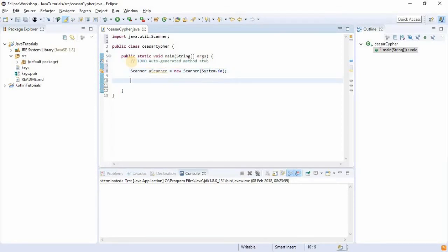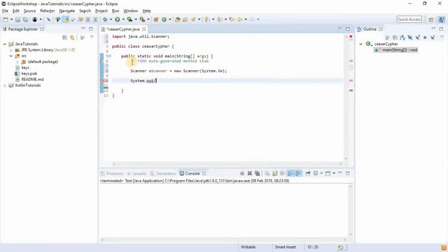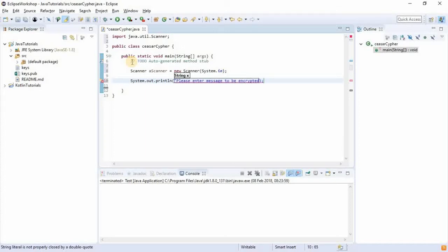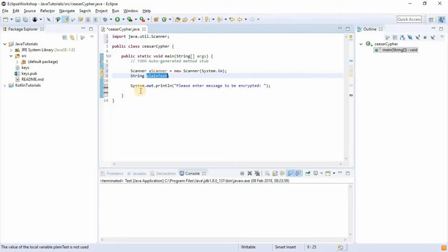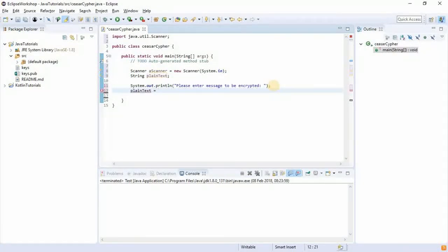Now the first thing we want to do is to prompt the user with a text: 'Please enter message to be encrypted.' Then we're going to need a String and call it plainText — because in encryption there's plain text and there's cipher text, and plain text is as plain as it is. So: String plainText = scanner.nextLine().